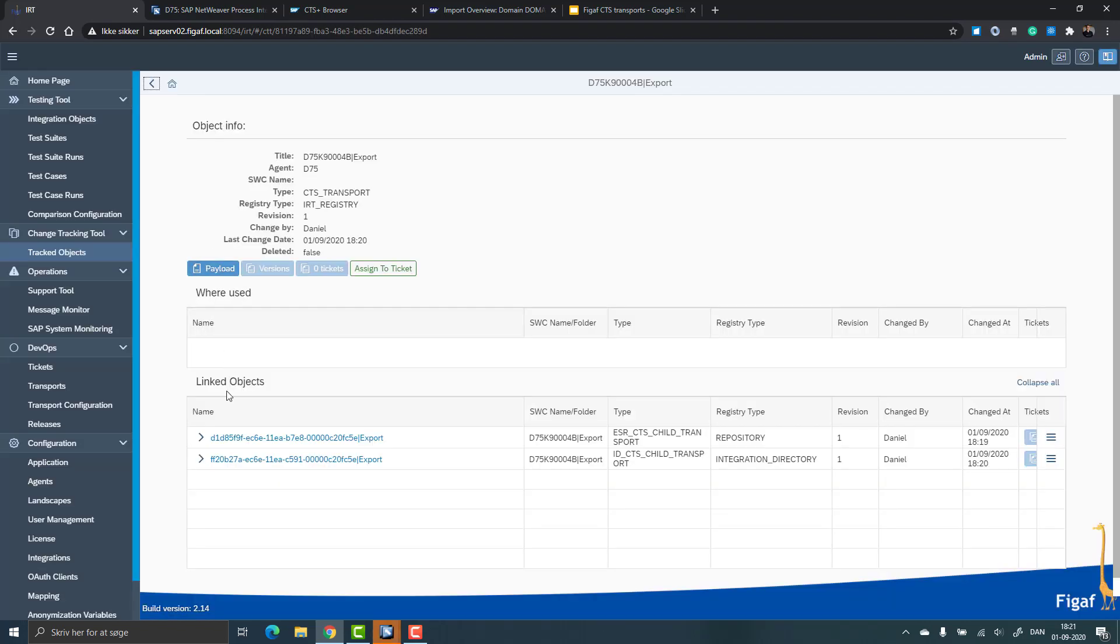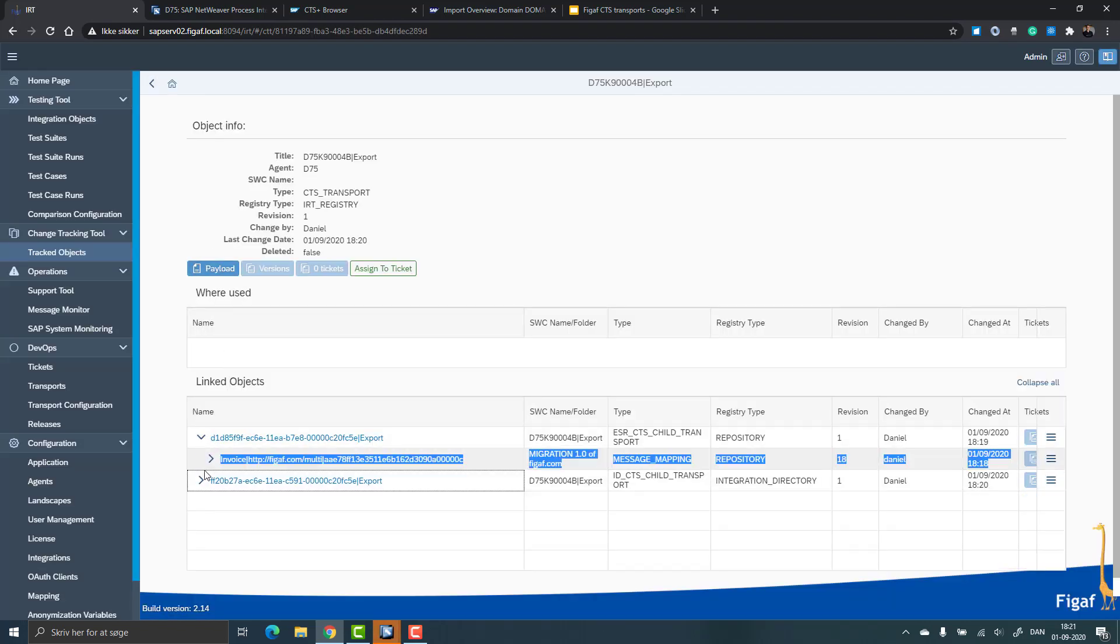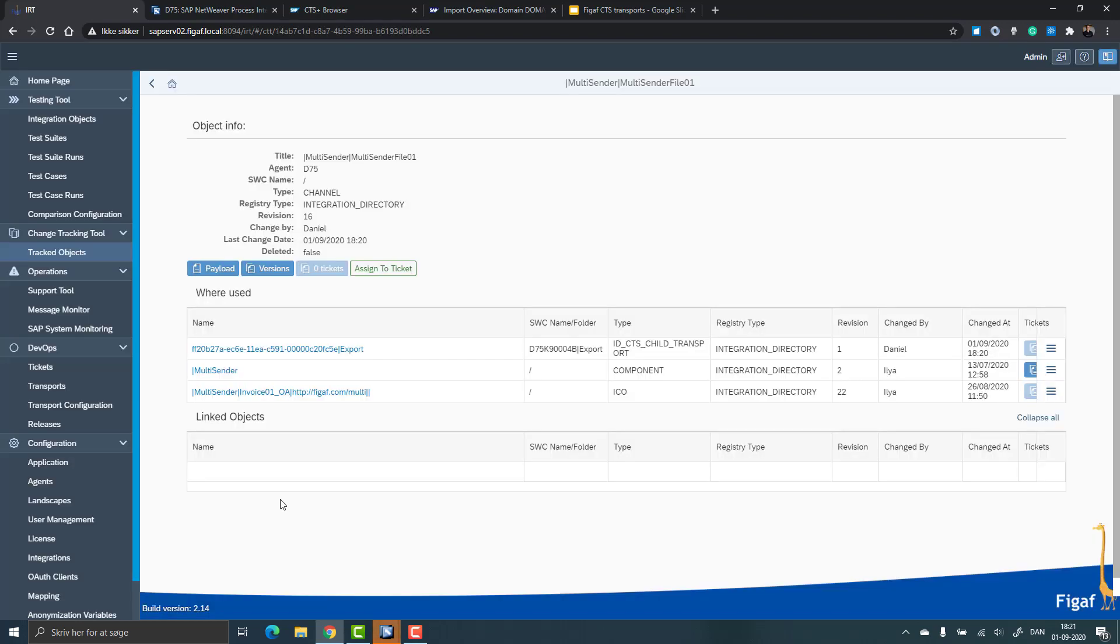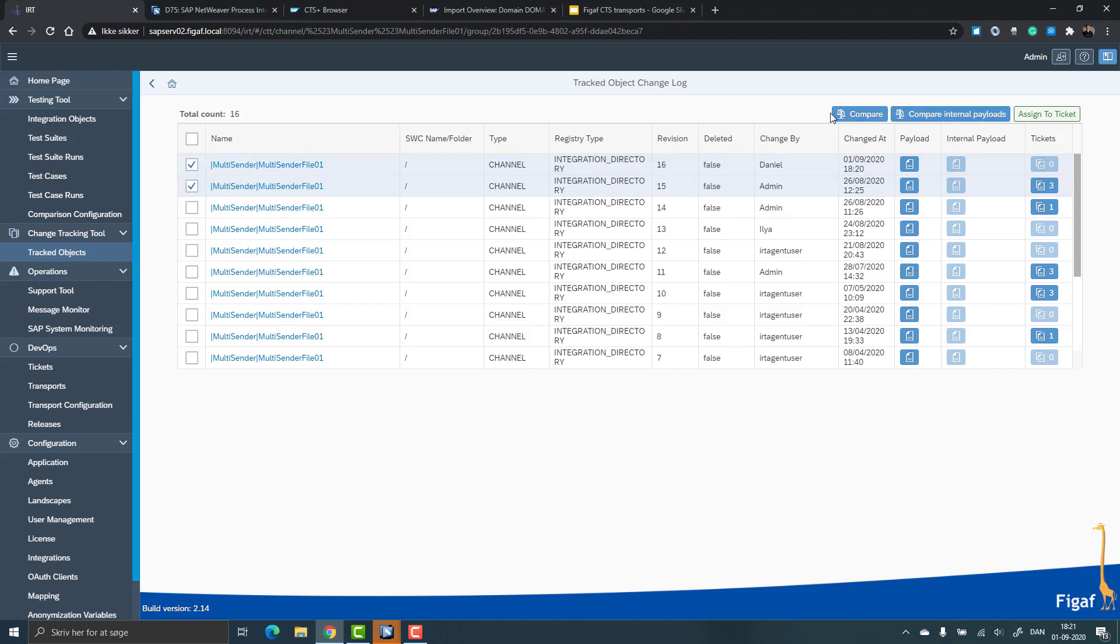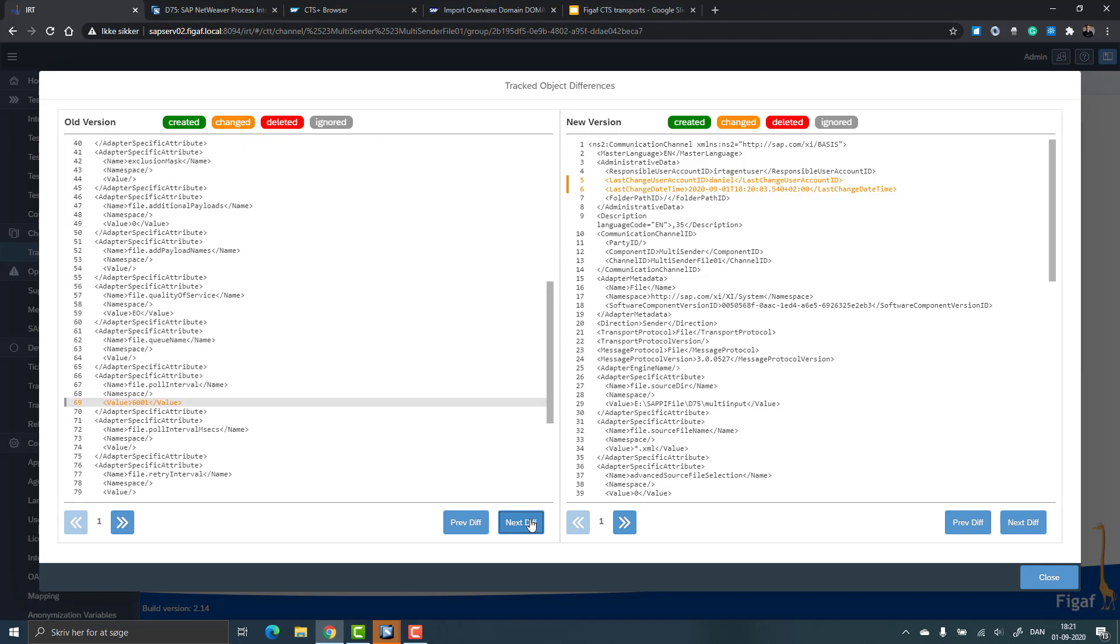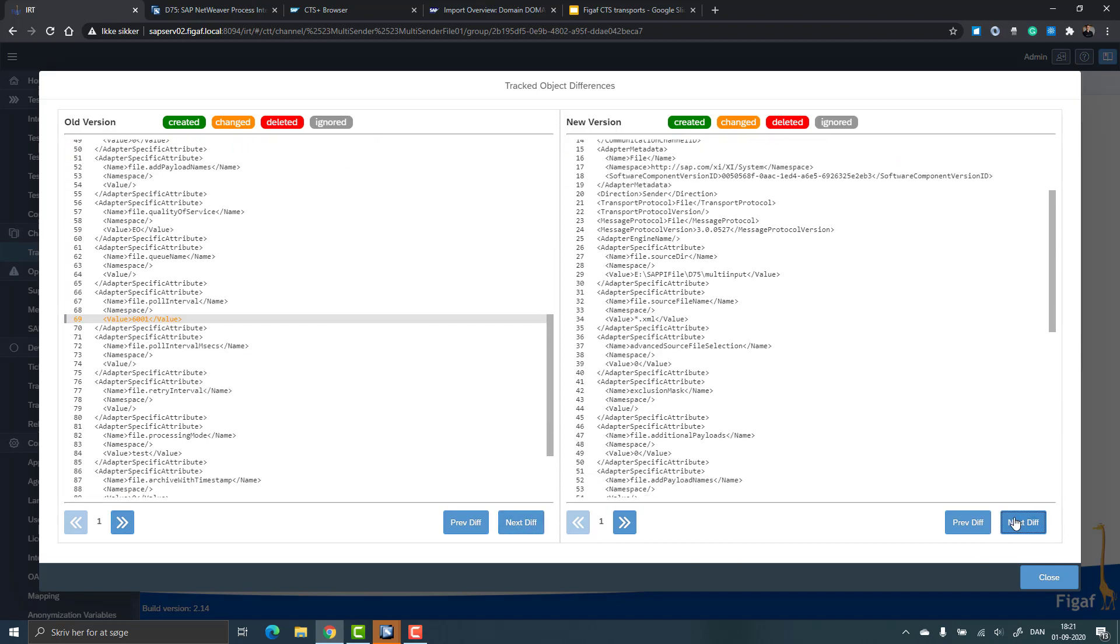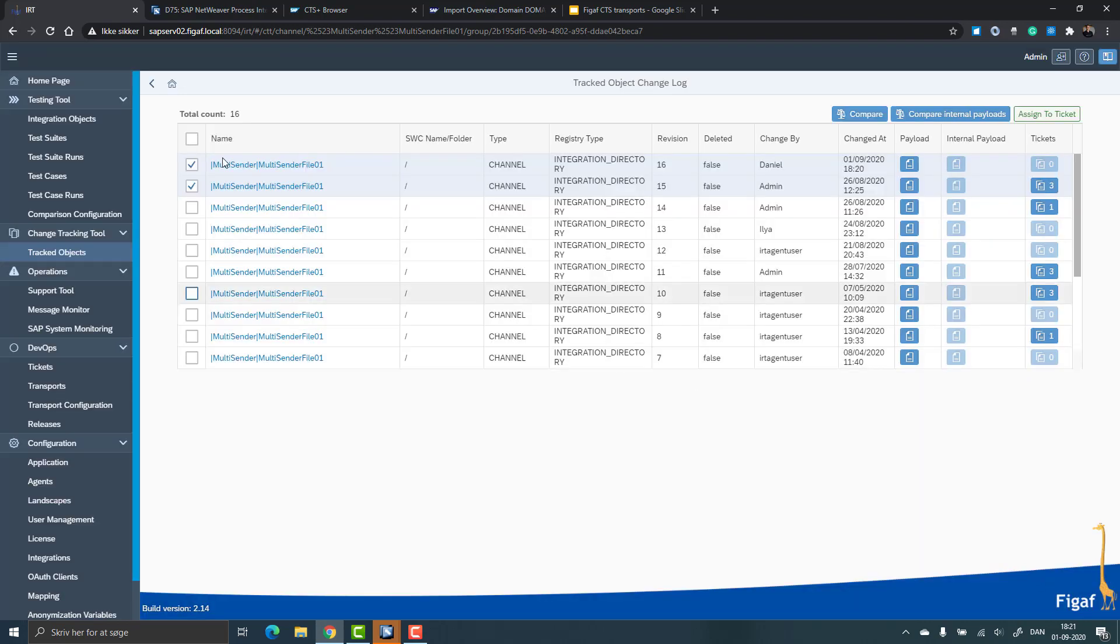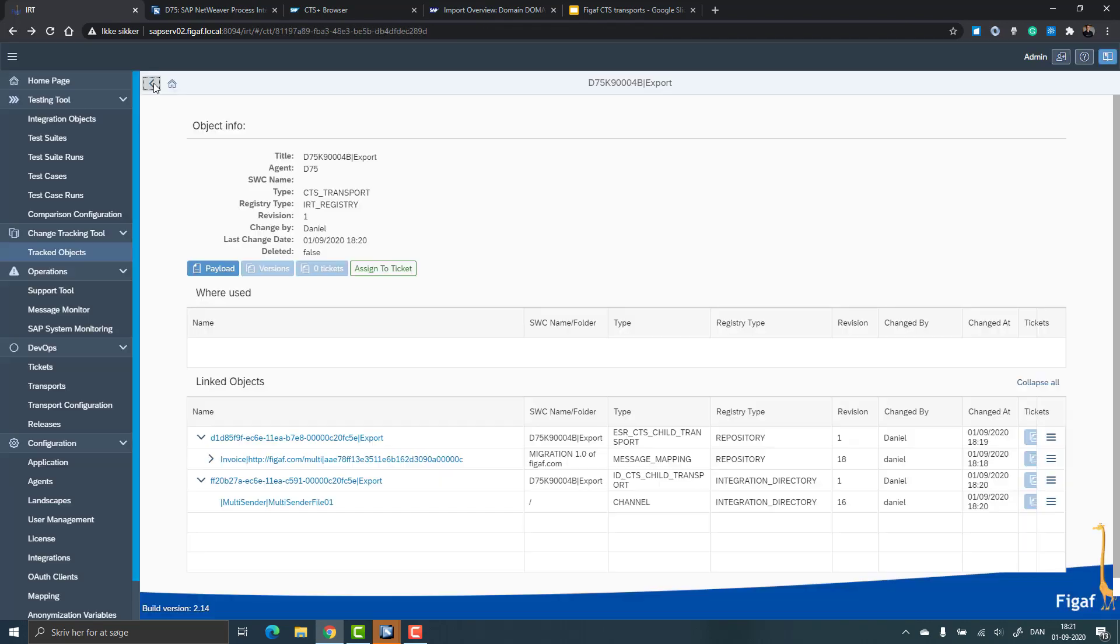If we look into it, we can see it contains two channel transport repository integration transport. If we want, we can actually see what was changed between these versions. So we can do version comparison of all objects. So we can see here that the poll interval was changed. So we have all information about what was going on inside of this change.